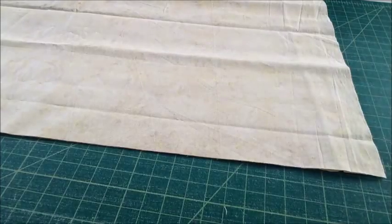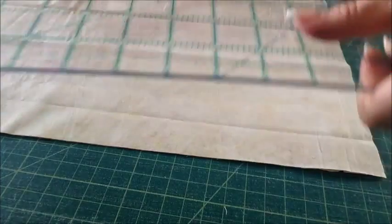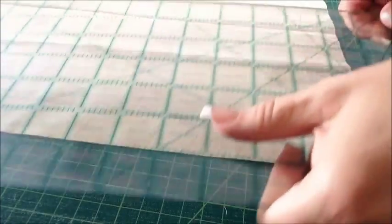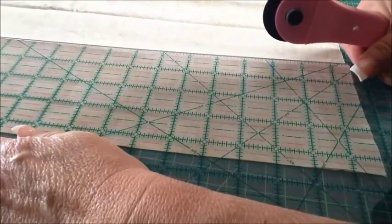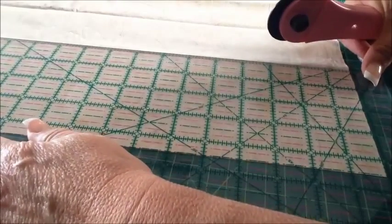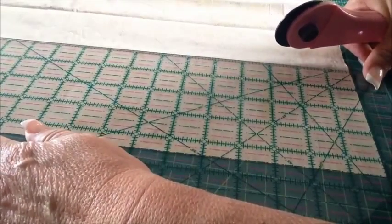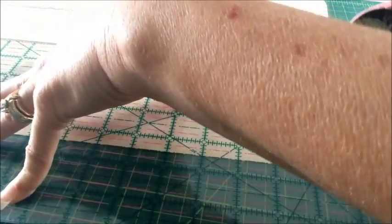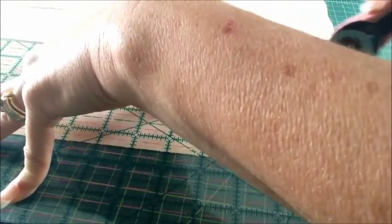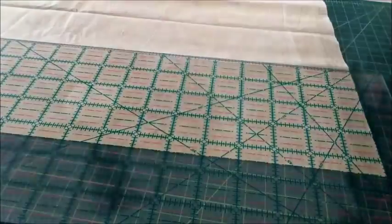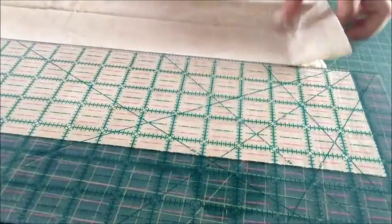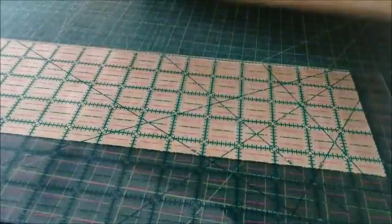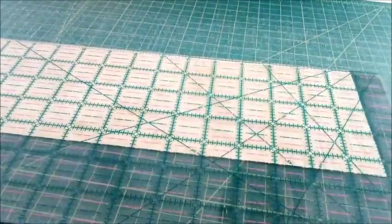I'm going to show you how to cut the half square triangles. First thing, follow the instructions as they are printed. Most of the time, you need a four and a half inch strip of fabric. So I have trimmed down my four and a half inch strip.